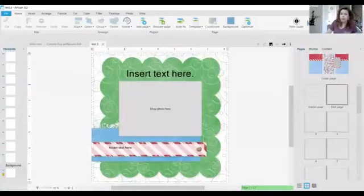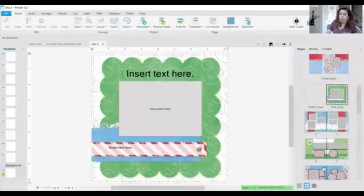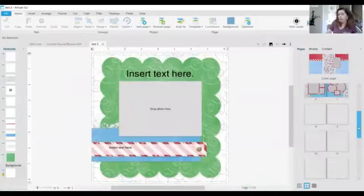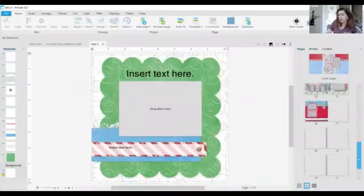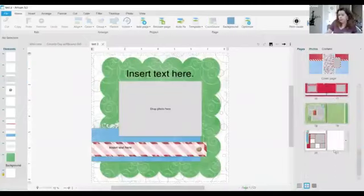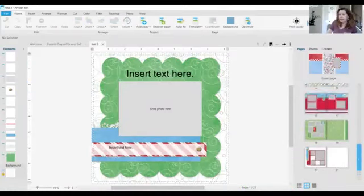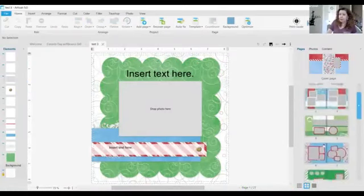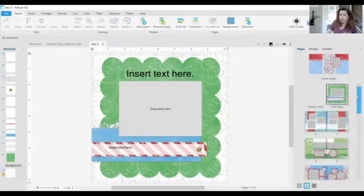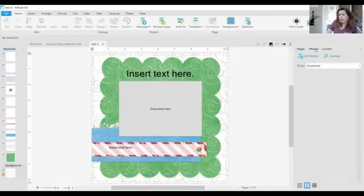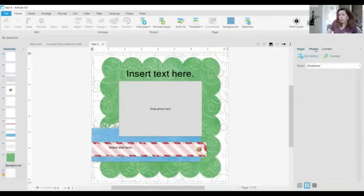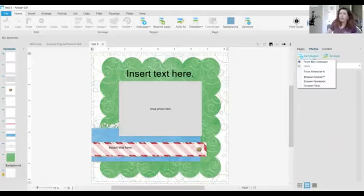So once your pages are created you can go from a minimum of 21 pages to a maximum of 99. Now this is a soft cover book that I'm creating. Here's where your pages are. Here's where you can choose your photos.